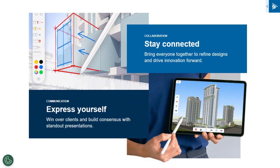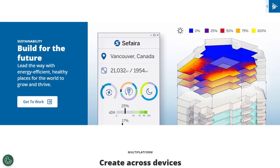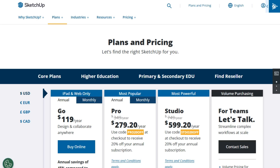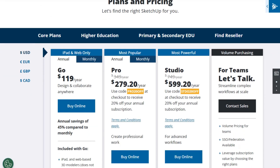It's available on desktop, web, and iPad, offering flexibility for different workflows. Pricing for SketchUp Pro is around $349 per year, while the Studio version, which includes advanced tools like V-Ray for photorealistic rendering, is priced at approximately $749 per year.